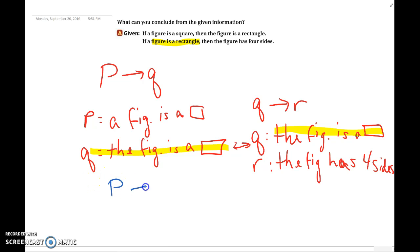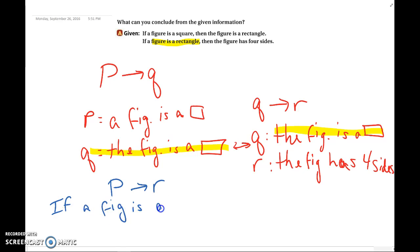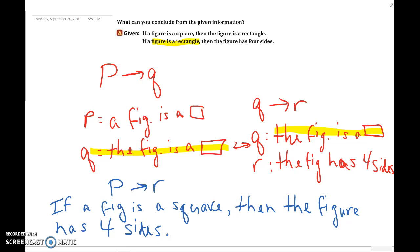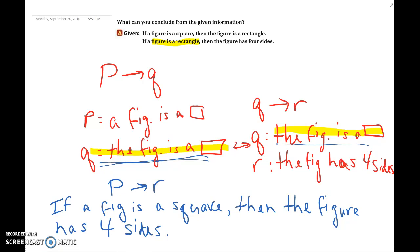Then what we can state is if P, then R. So we can say: if a figure is a square, then the figure has four sides. That is the conclusion we can draw, because the conclusion of one statement was the hypothesis of another. One more thing we're going to cover in this section is a problem that uses both the law of detachment and the law of syllogism.